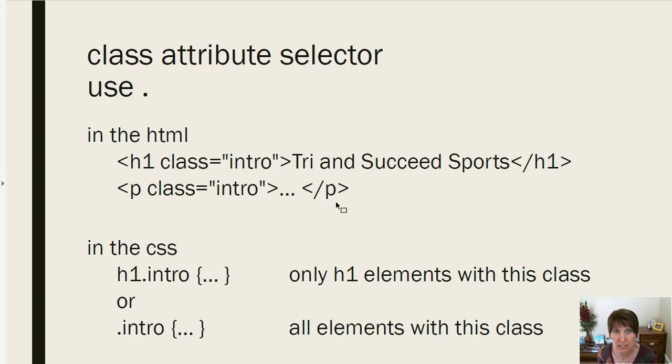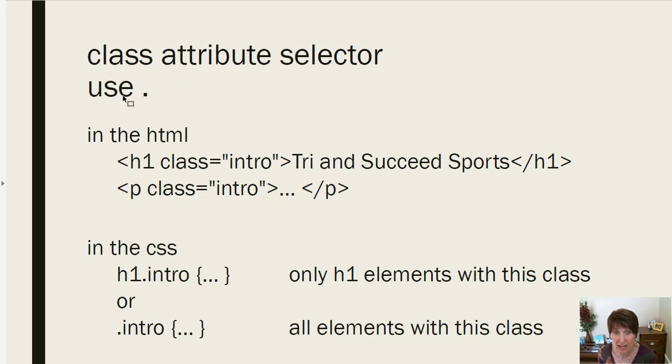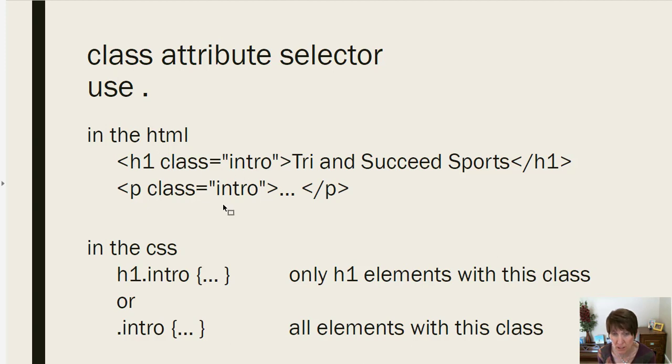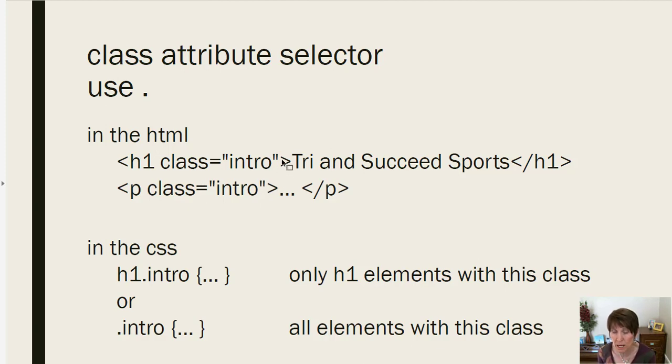Another attribute that is commonly used is the class attribute. And we can select based on that. So here in the HTML, we have an h1 that has class equal to intro and a paragraph with class equal to intro. Now, classes are designed to be used multiple times throughout a web page.